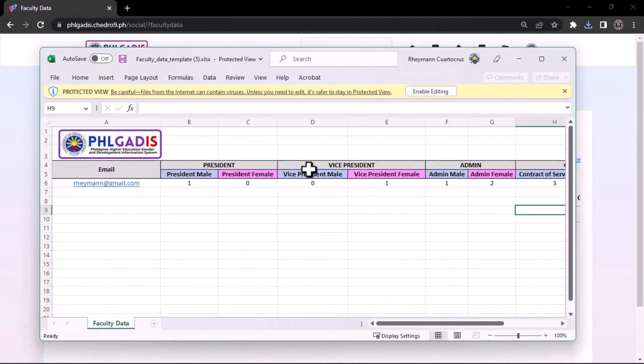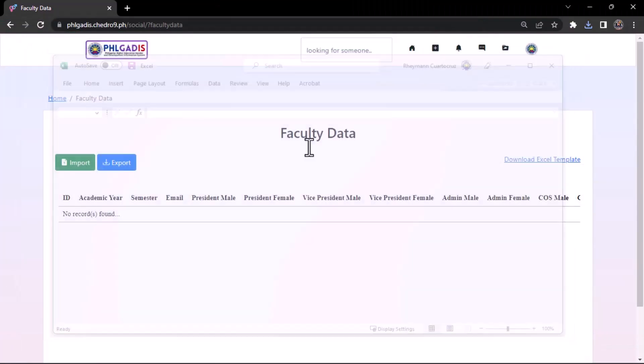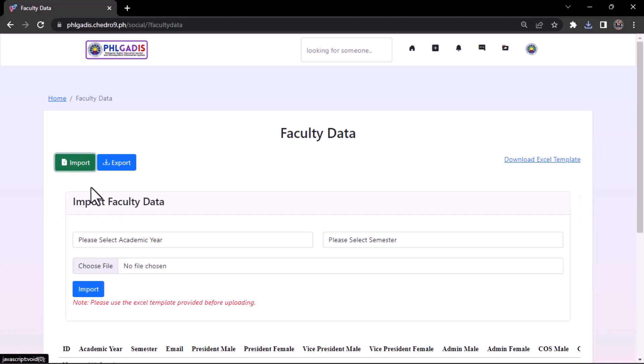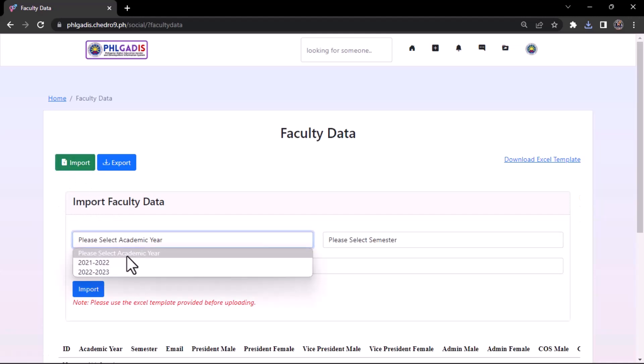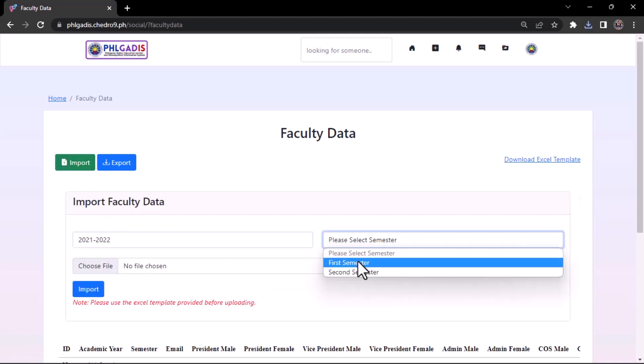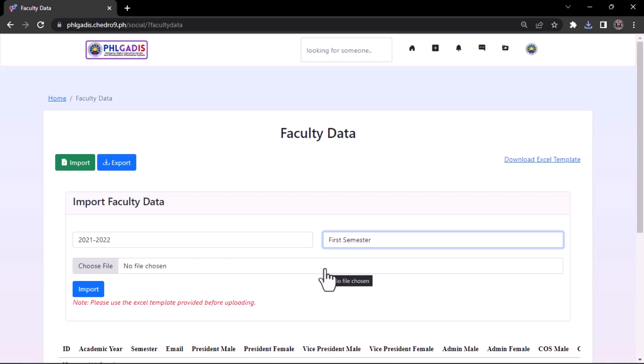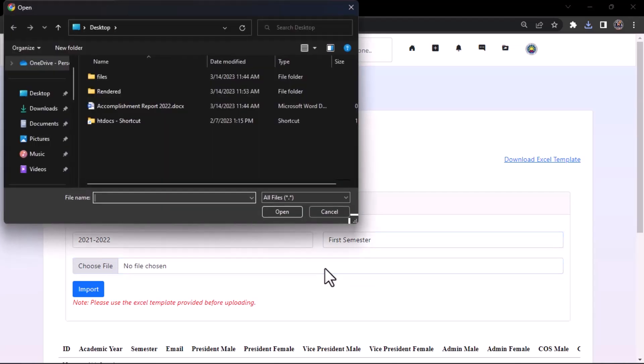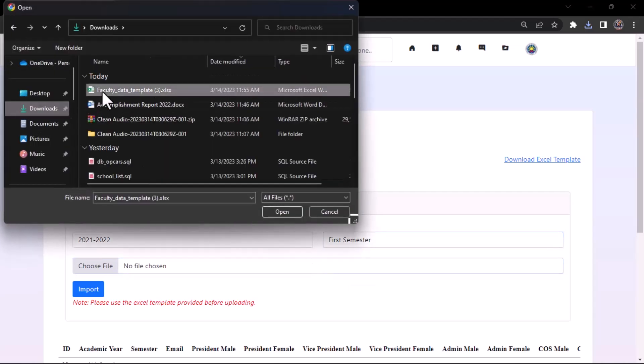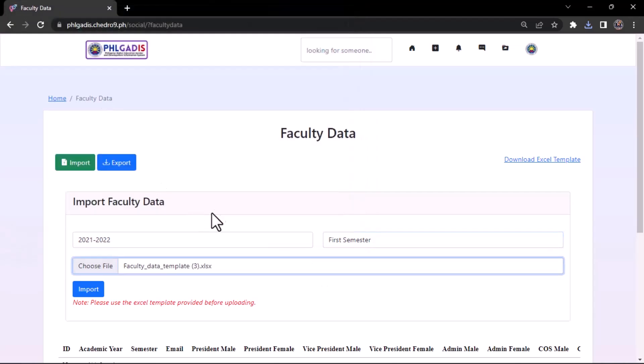Click Import. Fill up the needed data. Select Academic Year and What Semester. Choose File from your gallery. Then click Upload.